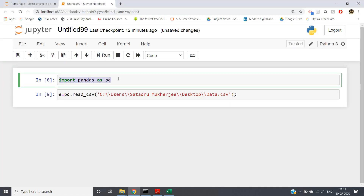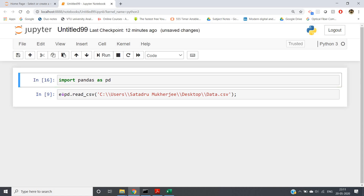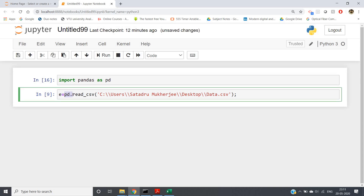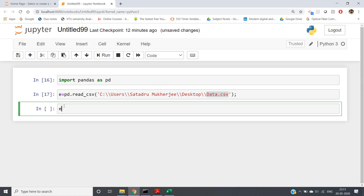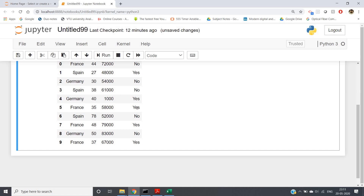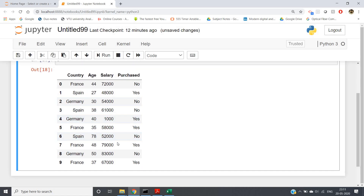First, we need to read the CSV file. For that we use `read_csv` in pandas. We write `import pandas as pd`, then `e = pd.read_csv()` and provide the file location and file name 'data.csv'. If we run it, the CSV data is stored in variable `e`. You can clearly see there are 10 rows.